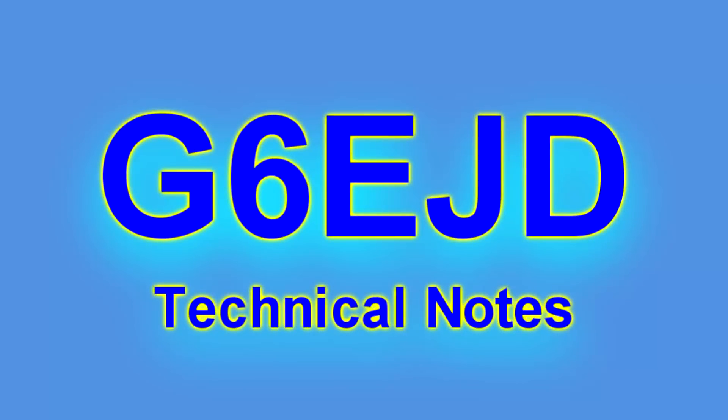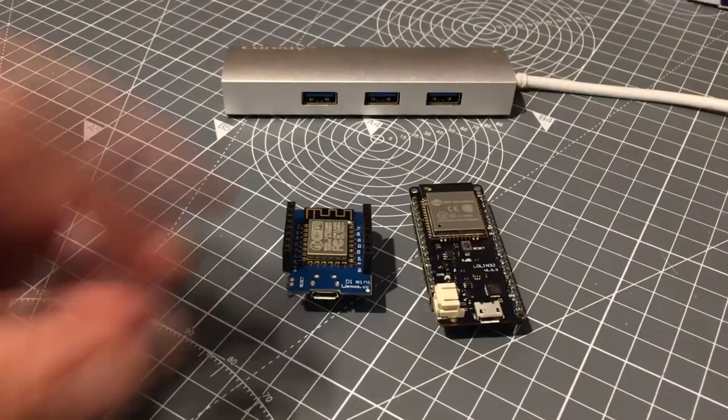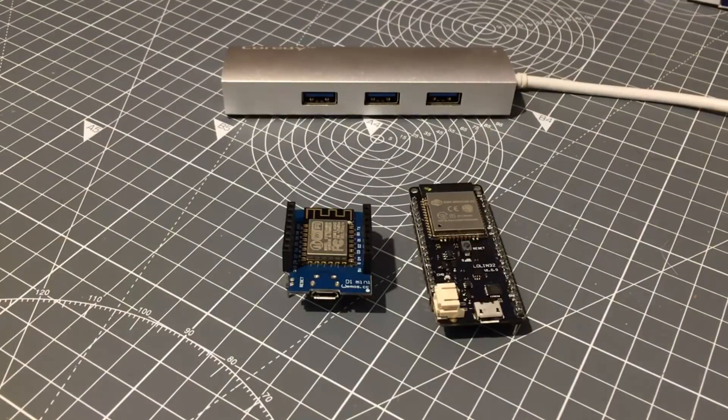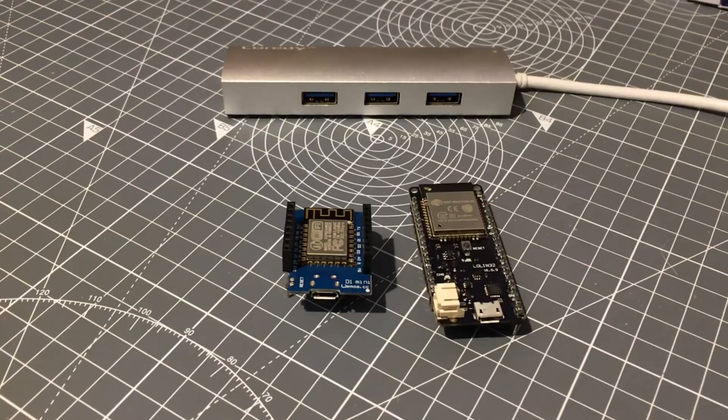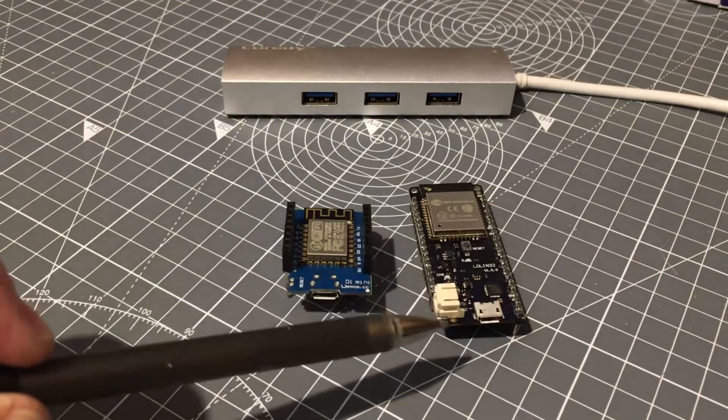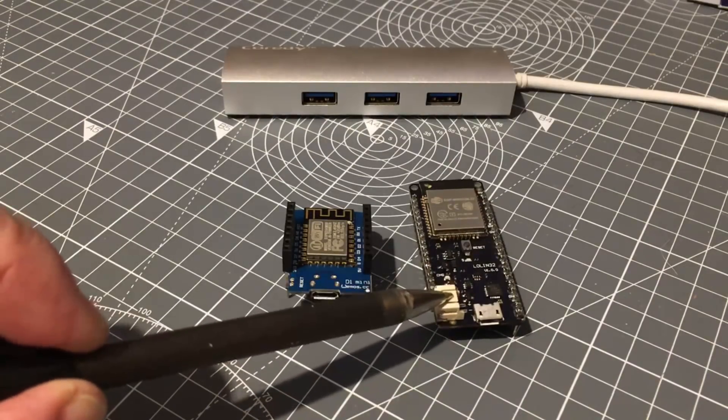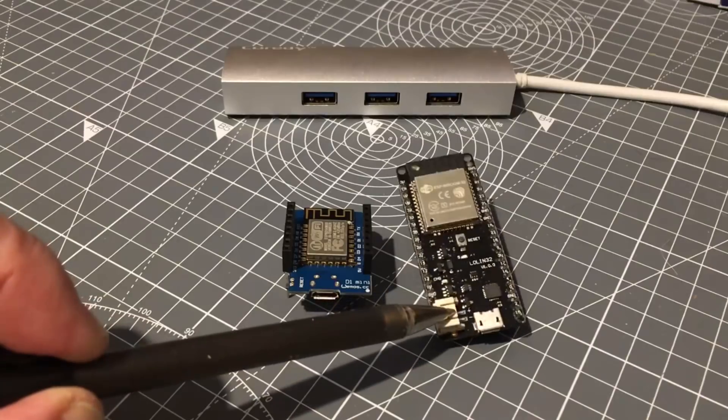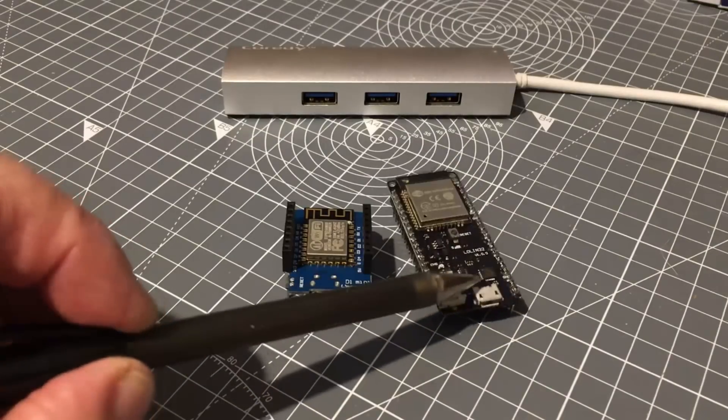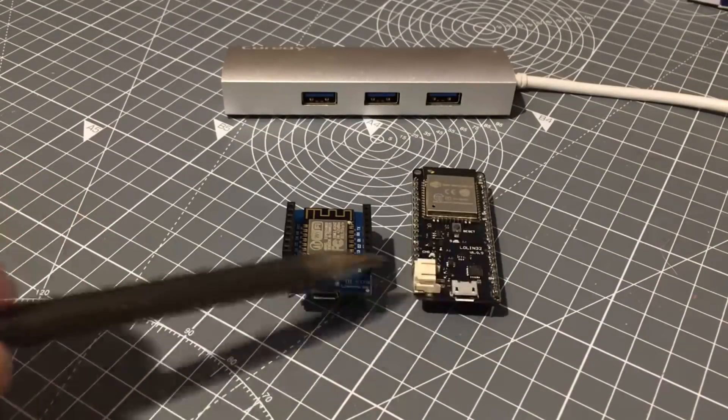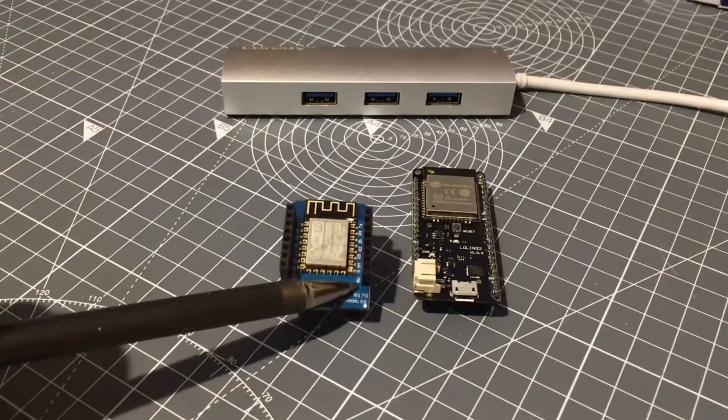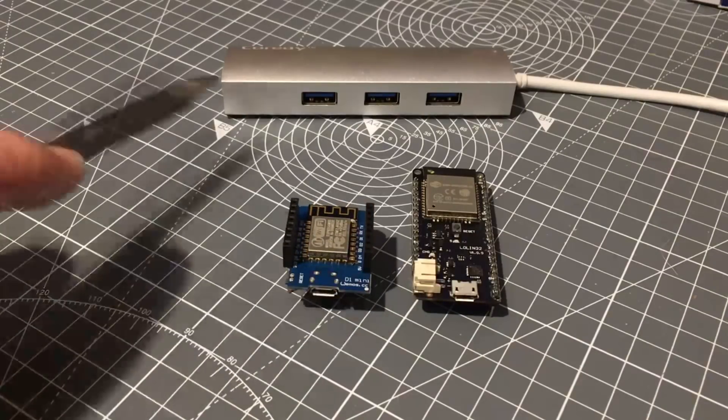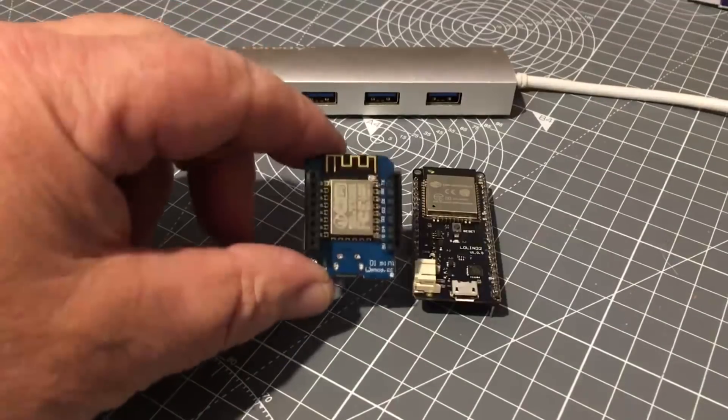Hello I'm Dave, welcome to my technical notes channel. There's no doubt that development of a project system using development boards is best done with a development board proper.